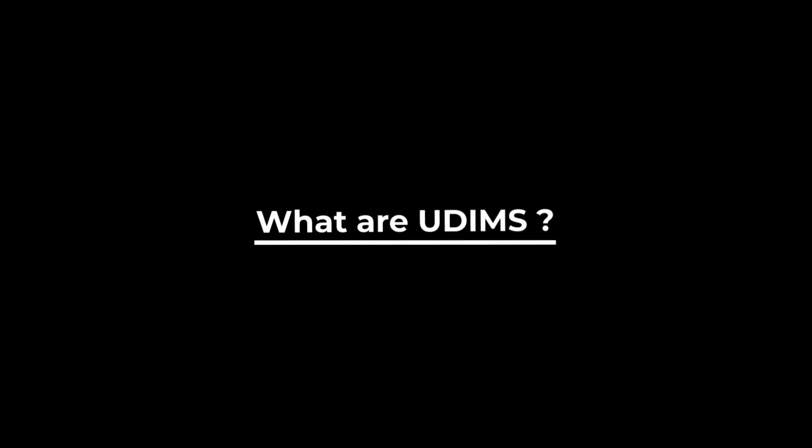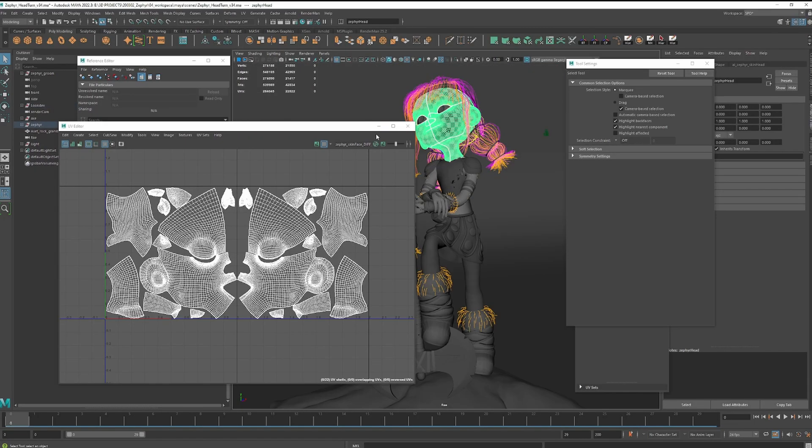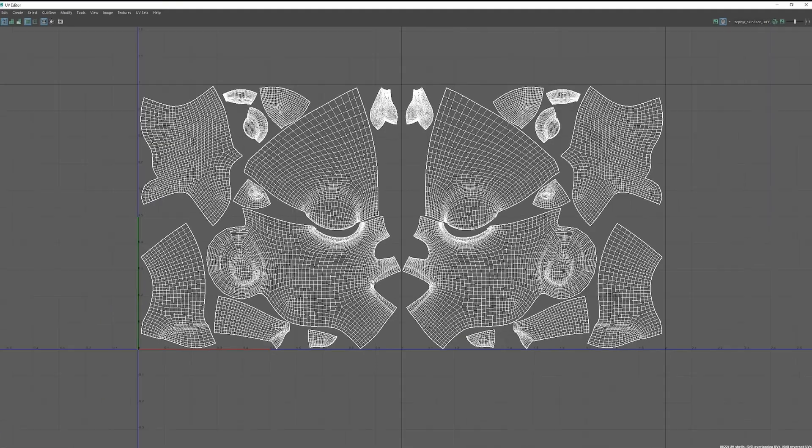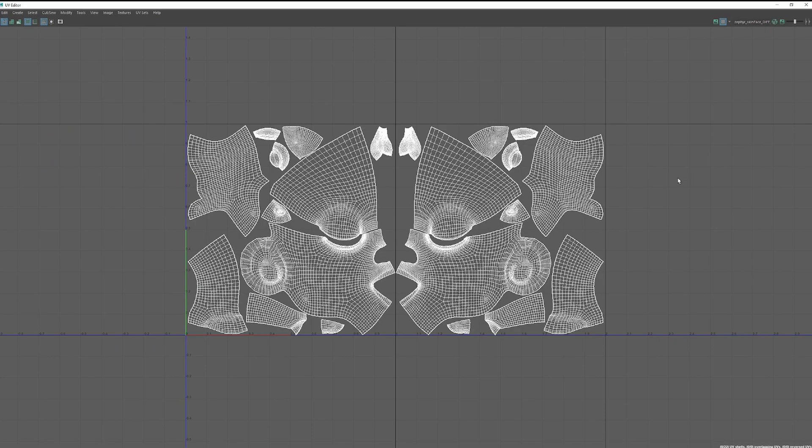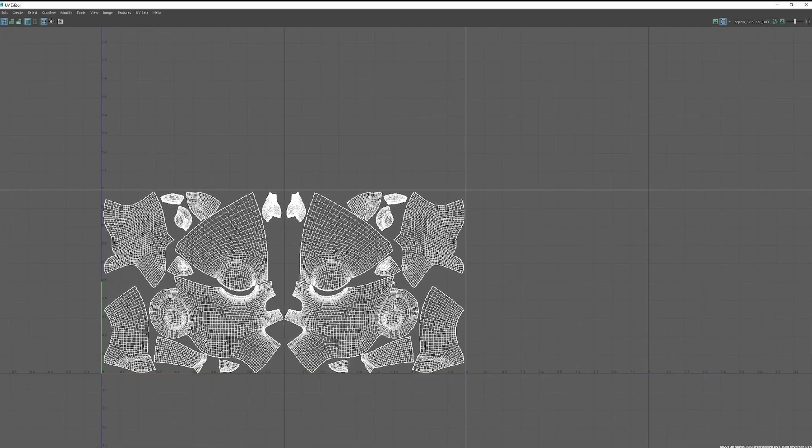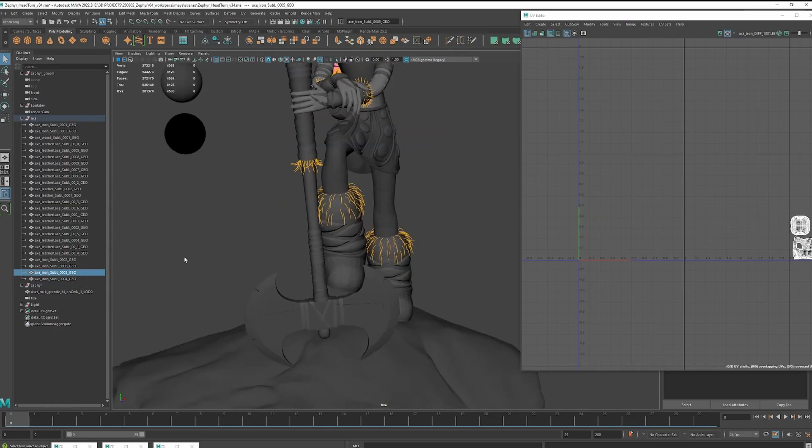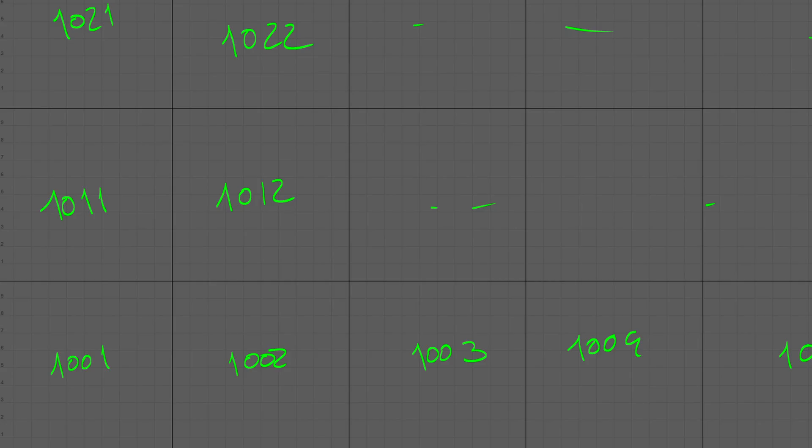Now you know what are UVs, but another important concept that you have to know is the one called UDIM. If I display the UV grid, you can see that we have different islands represented by the squares. When I'm distributing my UVs across different islands, that's what you call UDIM. There are different ways to give a name to these UDIMs, but the most common one is to give them numbers starting from 1001.